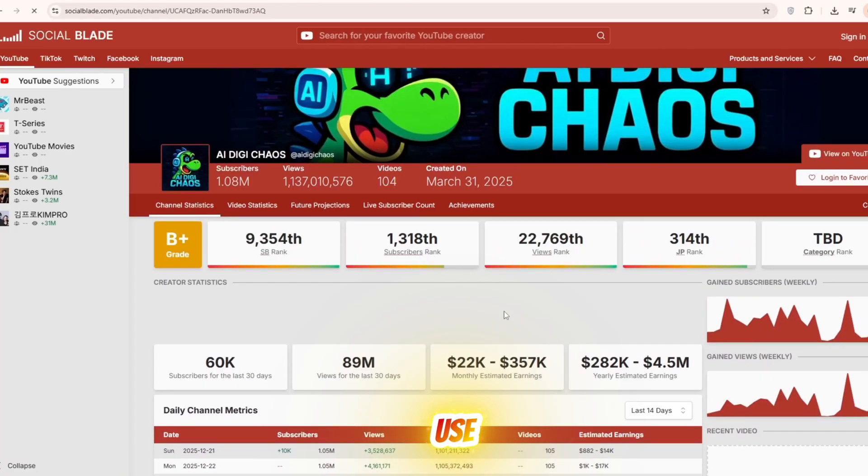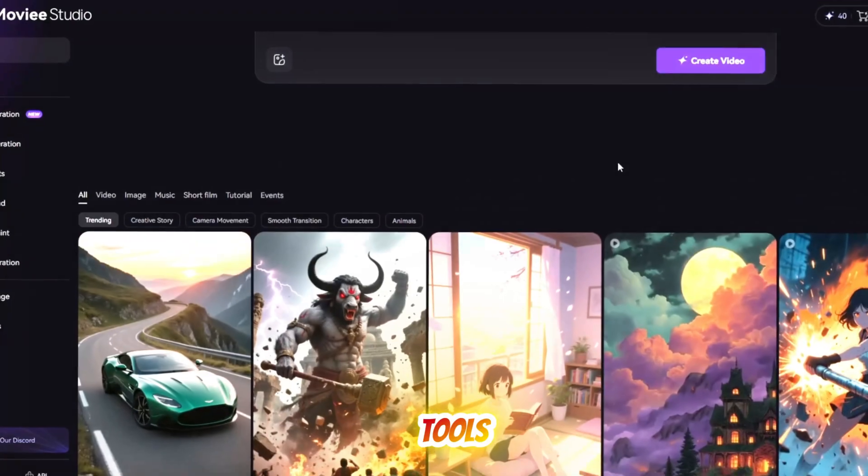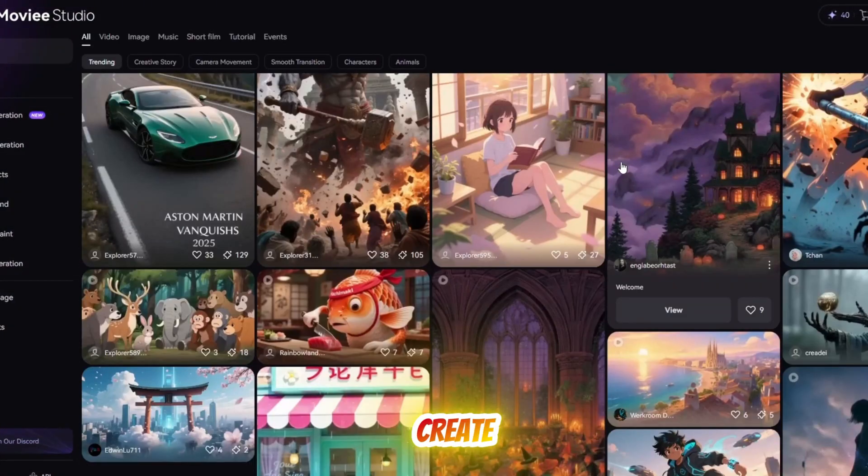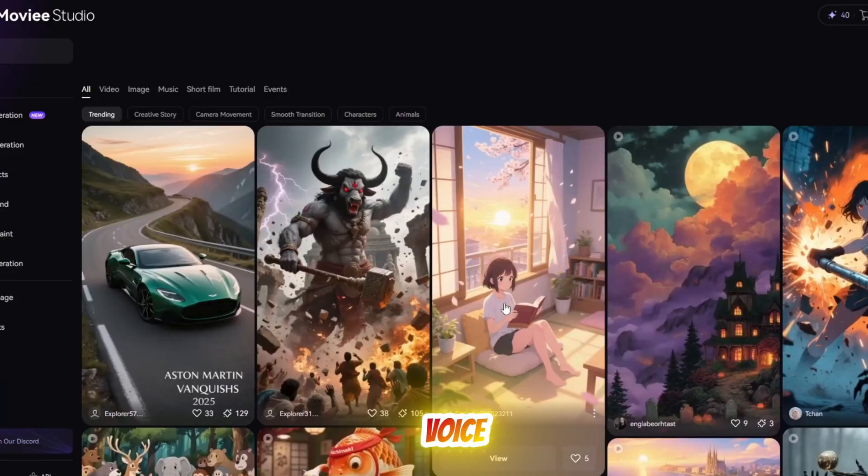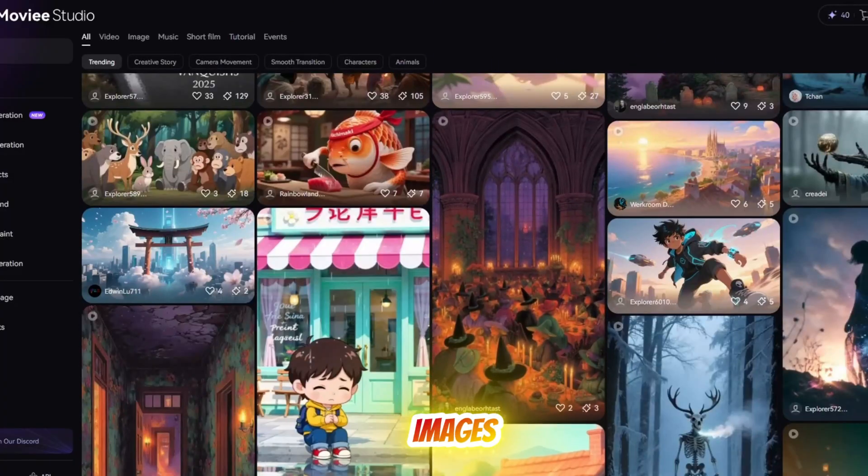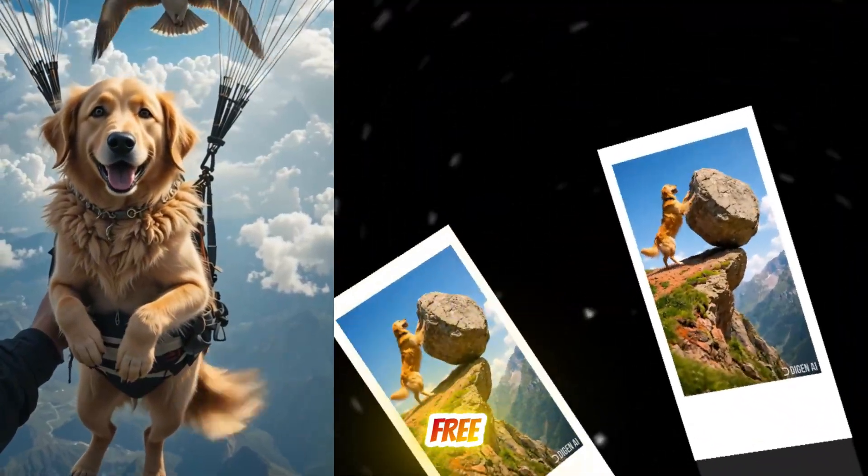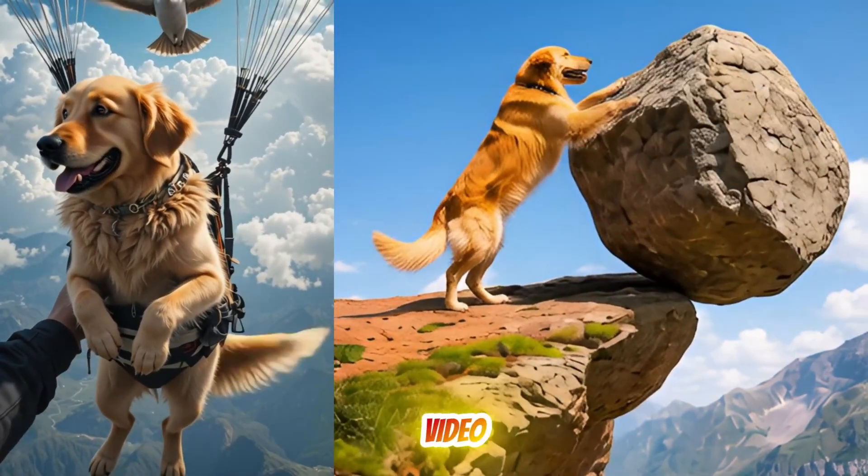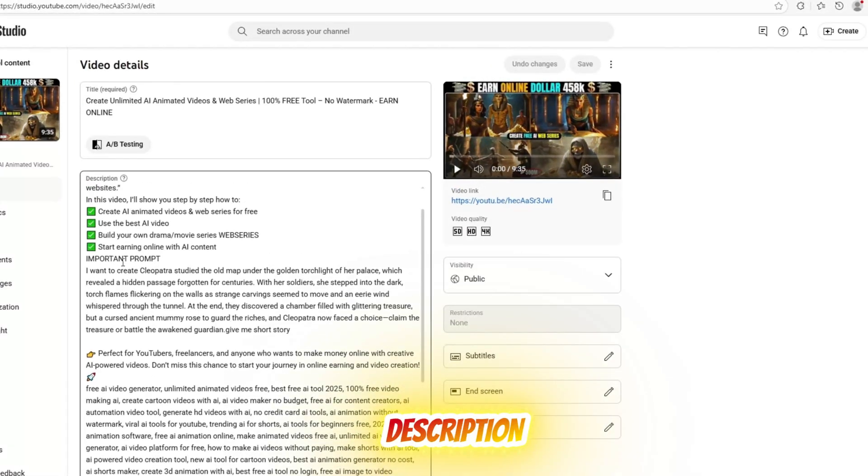Today we will use two new AI tools completely free to create AI videos, voice, images, everything for free. I will also share all the video prompts in my YouTube video description.